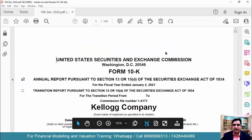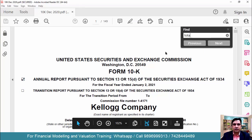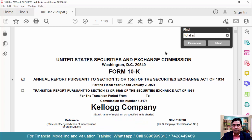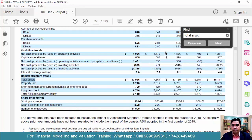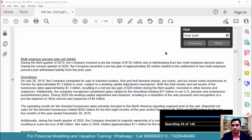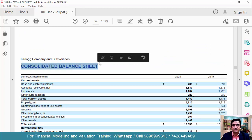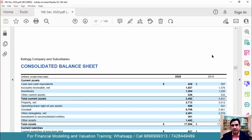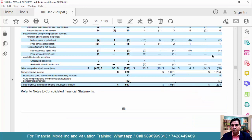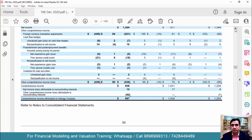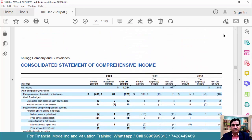To find the balance sheet, use Ctrl+F and search for 'total asset.' If you don't find it, type 'current asset.' So this is our consolidated balance sheet. Maybe one page above or below you will find the income statement. This one is the comprehensive income statement — that's not what we need.